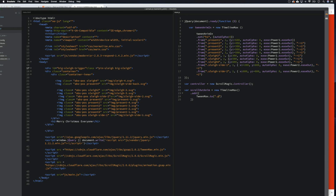We want to grab present one, so let's grab present1. Then one second, comma, curly brackets, and we want to say y: minus 600 for this one. We're basically saying when we scroll — we haven't set this yet — the present will move to y minus 600 and an alpha of 0, using autoAlpha zero.